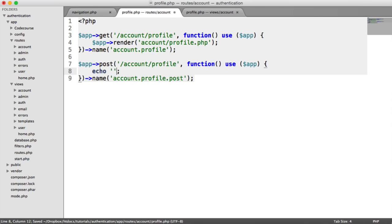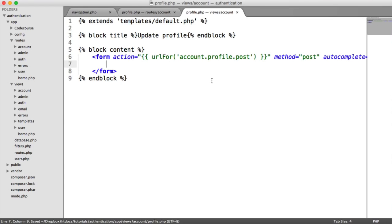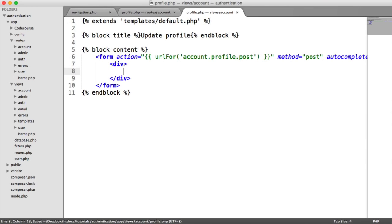For now we'll just say Echo Posted so we know that the form gets posted. The form is going to consist of the email, the first name and the last name. We will come across a problem with the email, because we're going to be checking if the email is unique. We don't want the user to change their email to one that exists for another user. But when we do submit the form, we need to check if the email submitted is the same as their current email, and then ignore the validation.